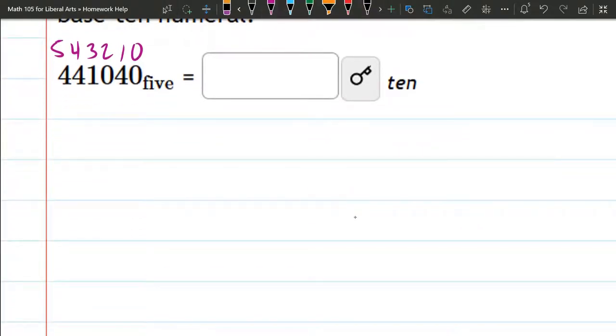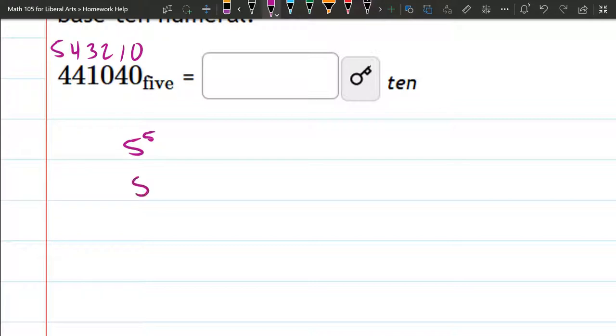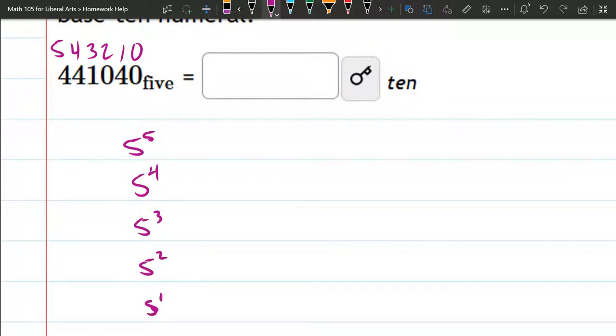And I'm going to write these as a column. 5 to the 5th, 5 to the 4th, 5 cubed, 5 squared, 5 to the 1st, and you're also going to need 5 to the 0. Don't forget about that.